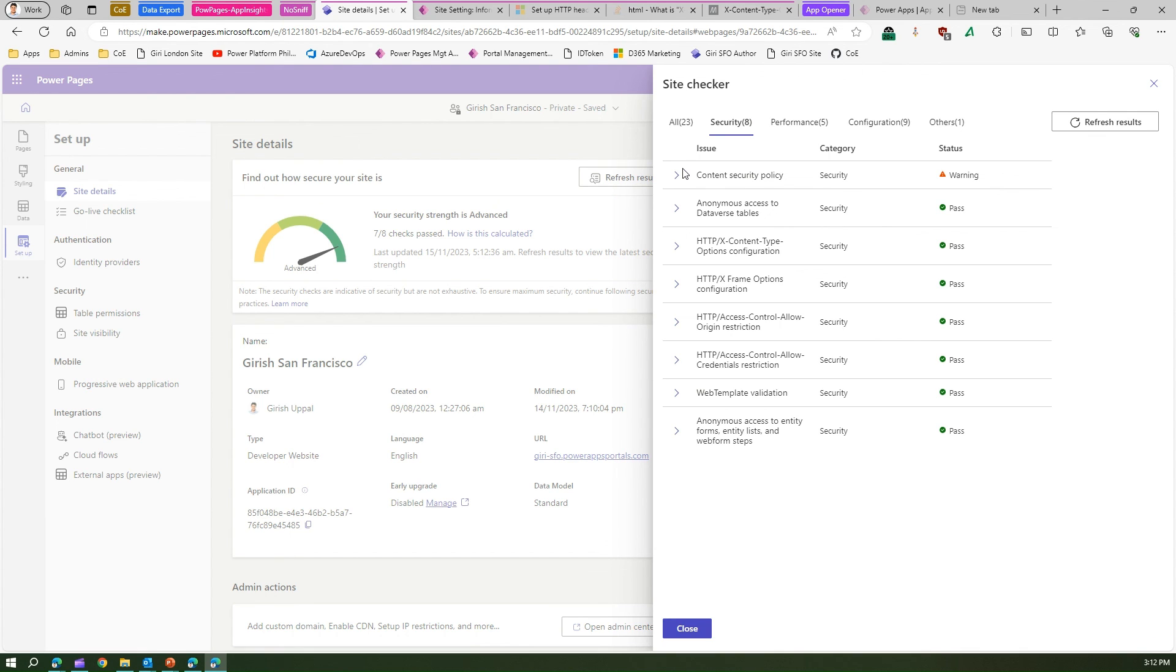So we have added that extra layer of security within our Power Pages site. So if you haven't done this for your Power Pages site, I would highly encourage you to have a look into this video and make those configuration within your website. Thanks for watching.